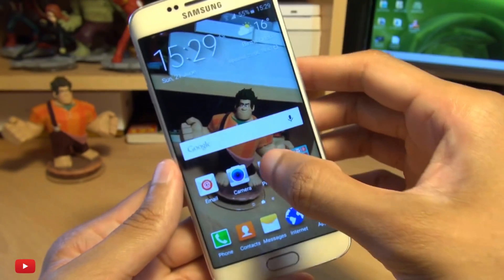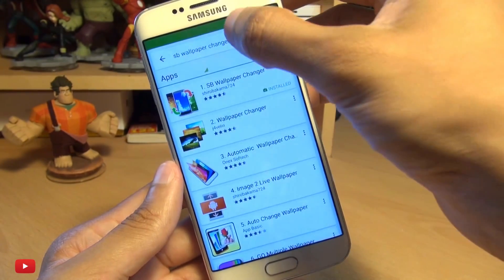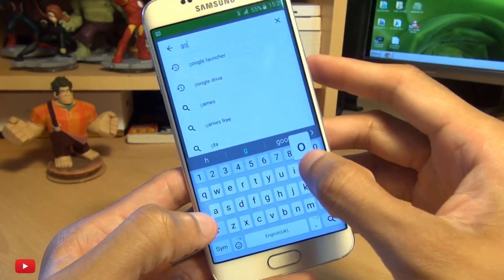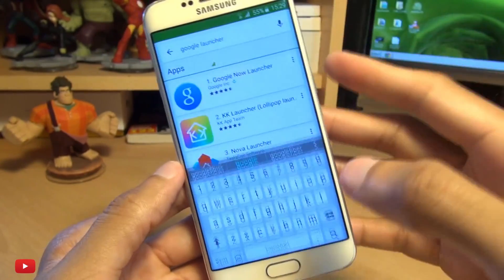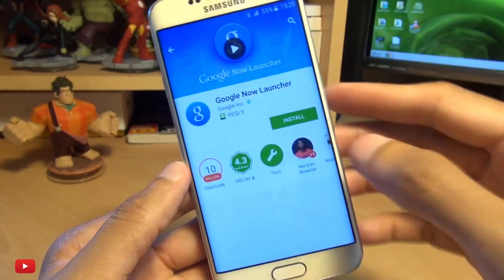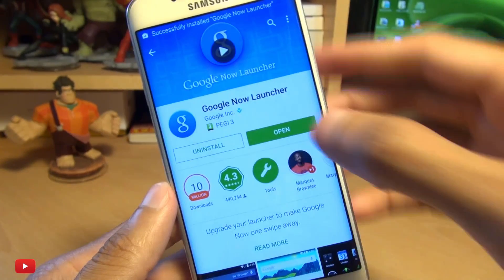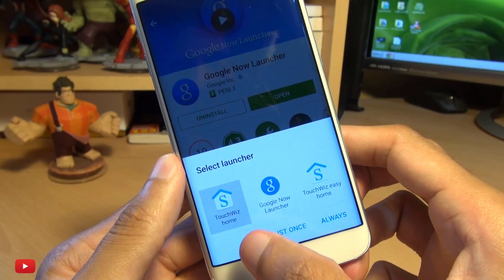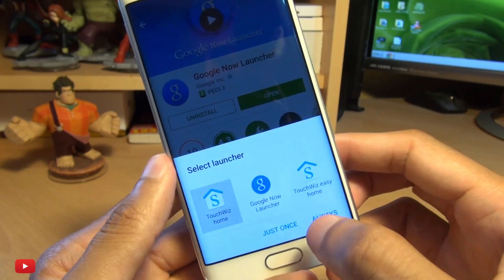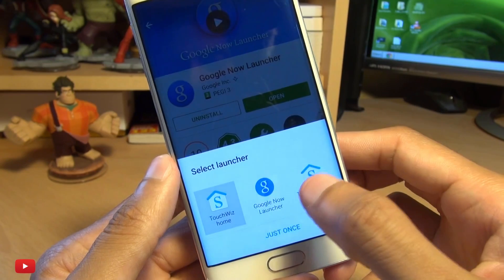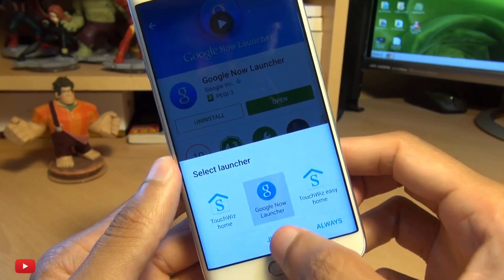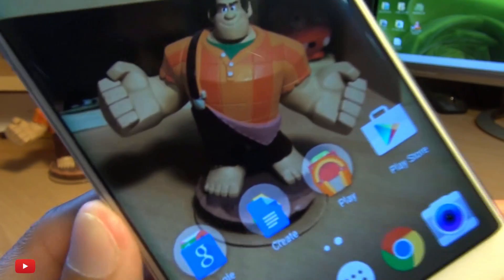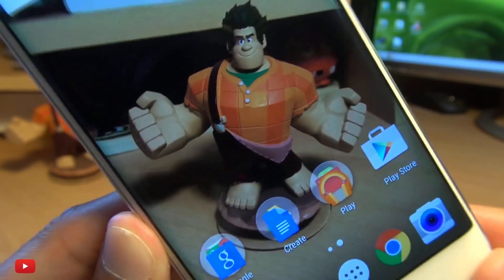So the second method is by going to the Play Store and changing the launcher. I'm going to use Google's own launcher, but you could use Nova Launcher or any other third-party launcher. Once it's installed, hit open and it says select launcher — Google Now Launcher or TouchWiz. I'm going to go with Google Now Launcher, just once for now, but if you want to keep it permanently, hit always. And as you can see, the icons aren't moving anymore.